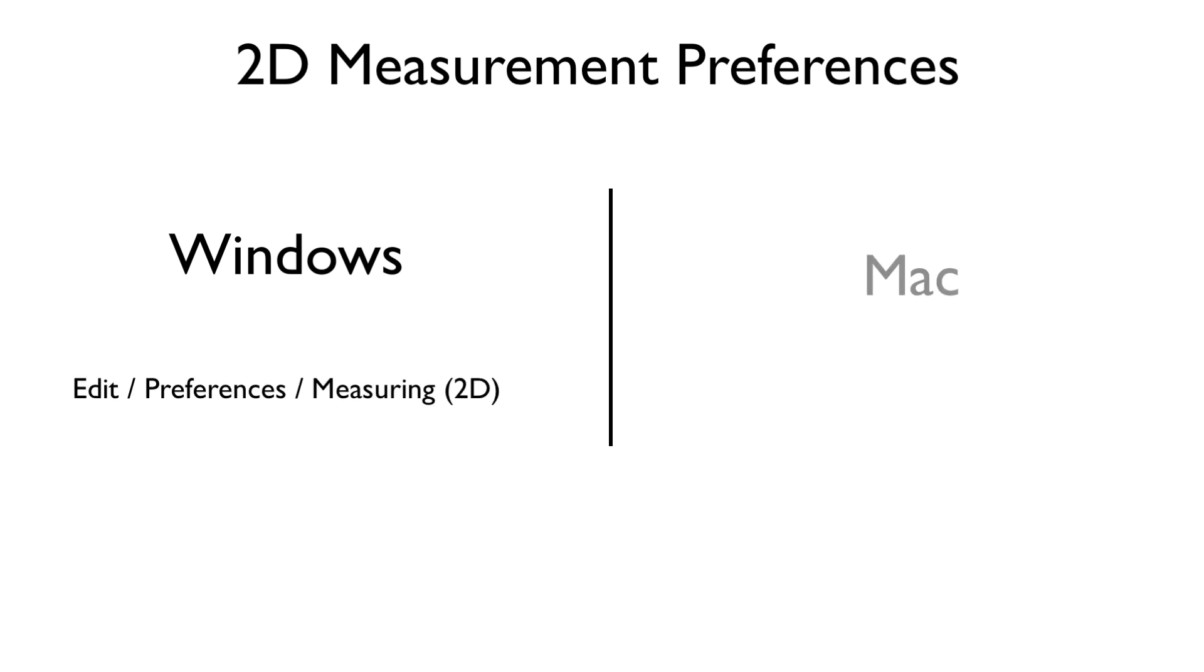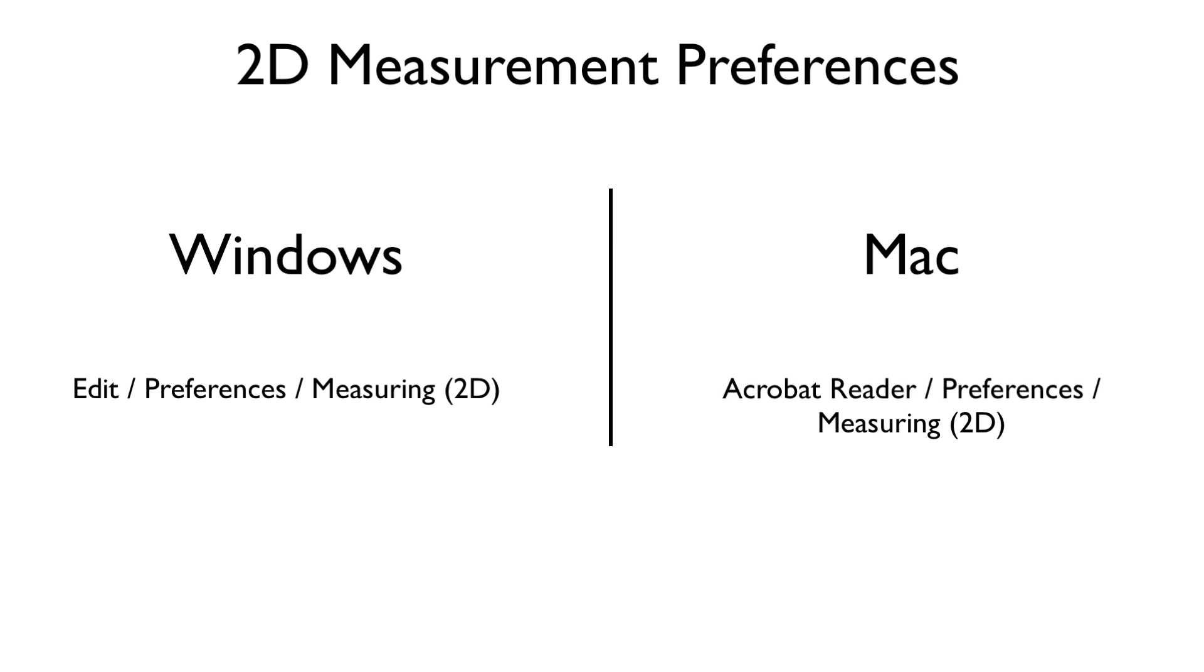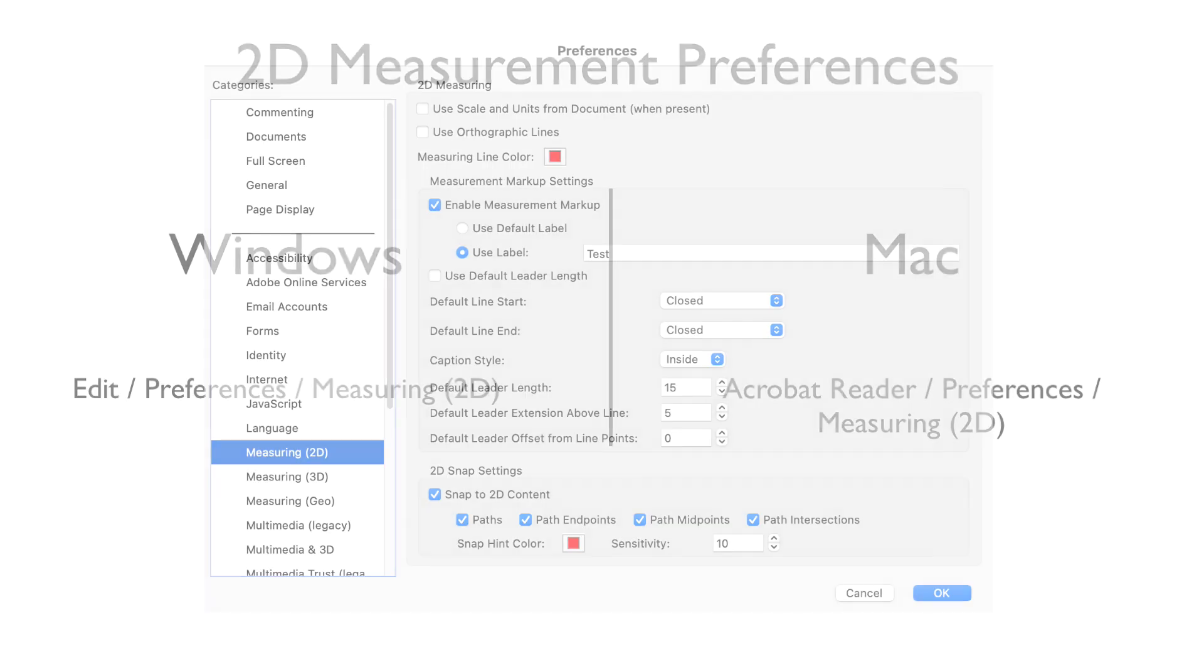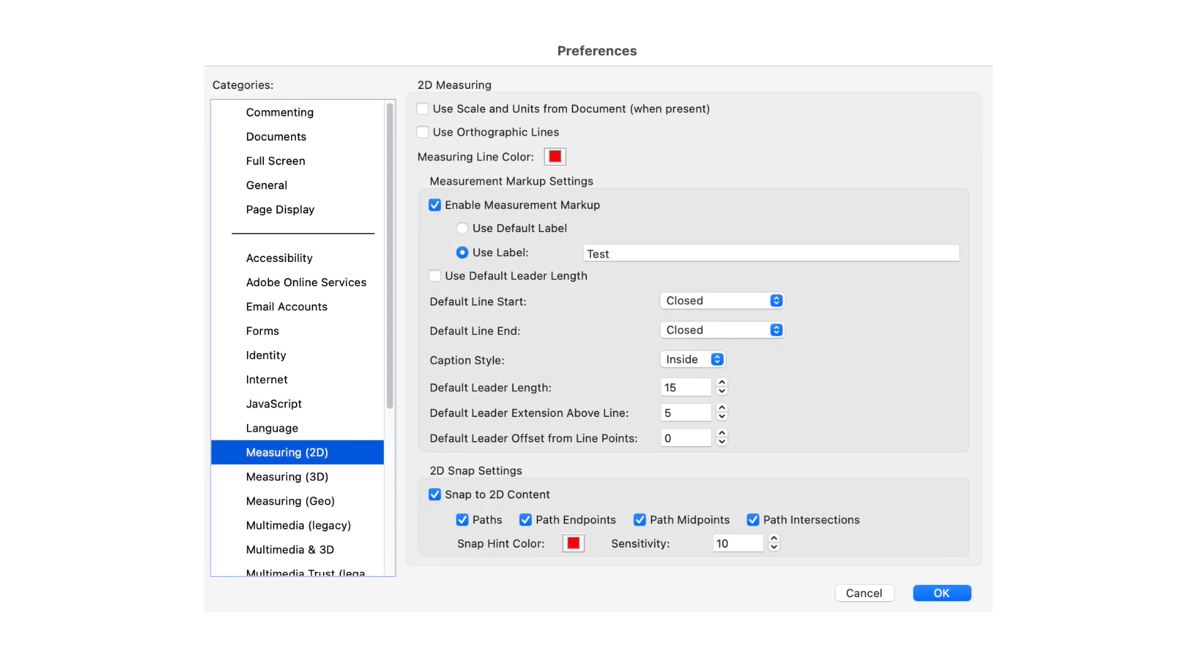On a Mac, go to the Acrobat Reader menu, then Preferences, Measure 2D. For both operating systems, make sure that Use Scale and Units from Document is unchecked.